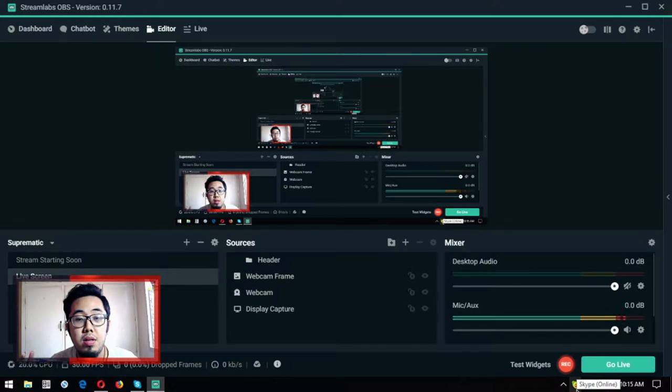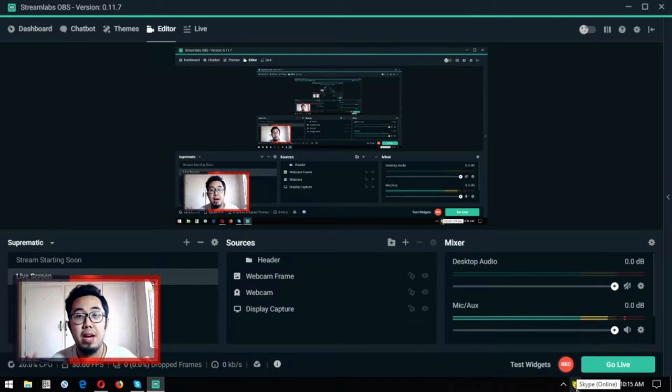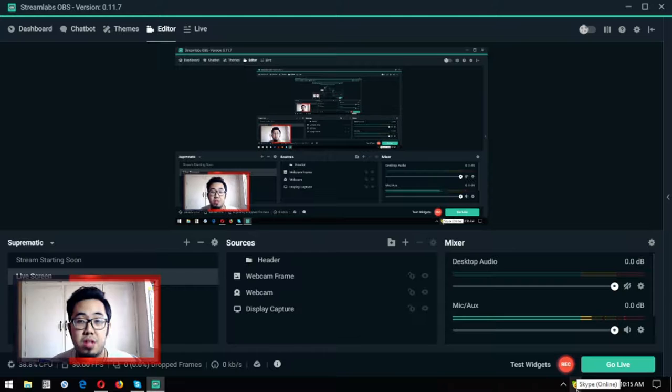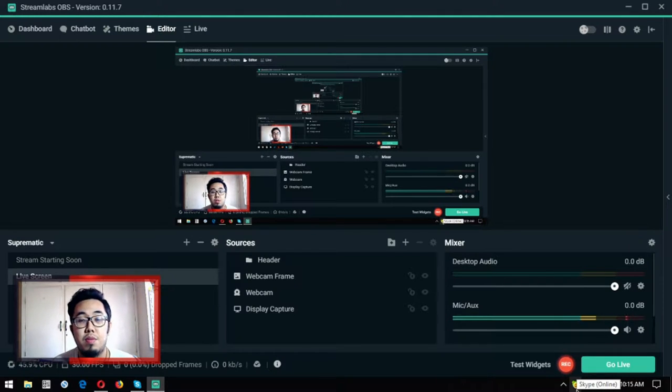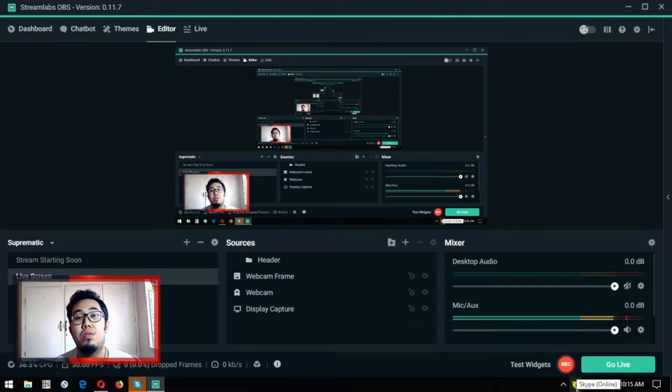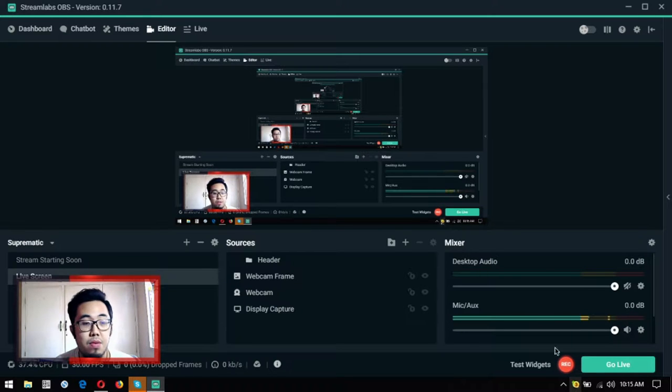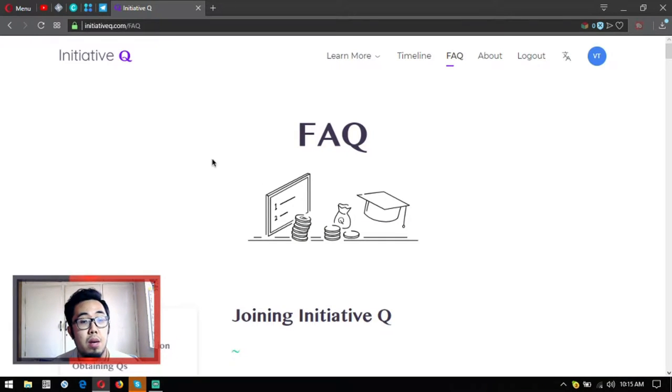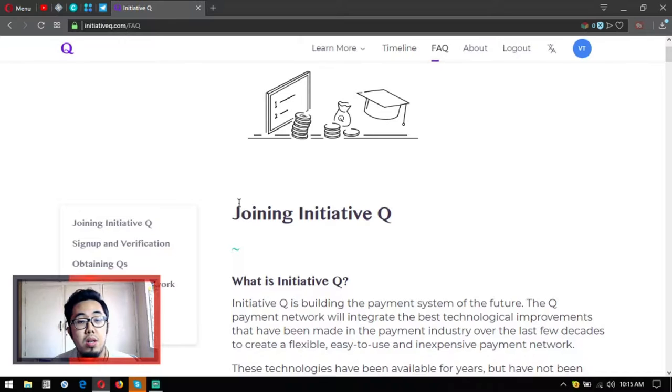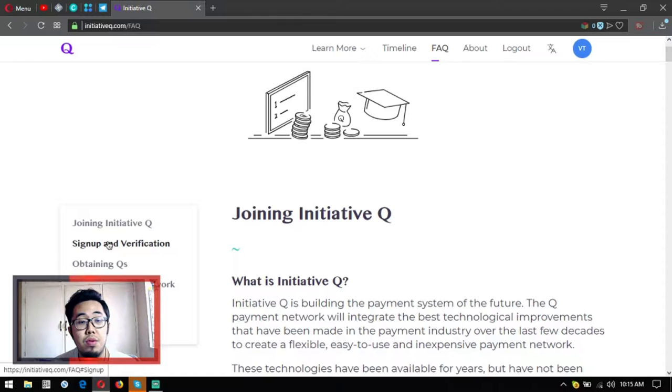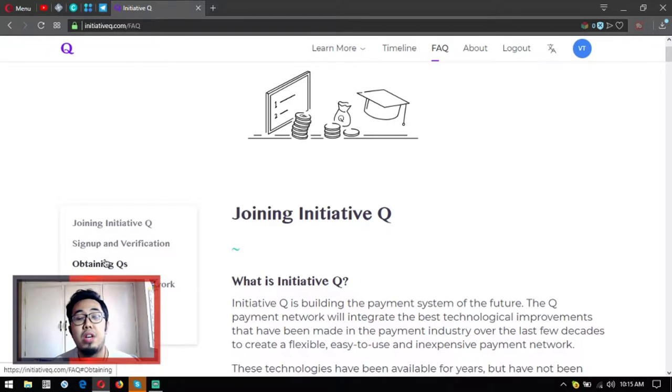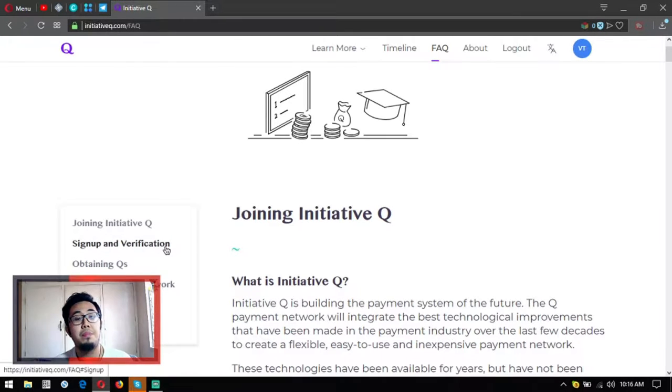Hello everyone, I am back. This is once again Vic bringing you the latest updates on cryptocurrencies. For today I am going to discuss Initiative Q. As promised, I will discuss some frequently asked questions about Initiative Q - joining, signup and verification, and obtaining Initiative Qs.